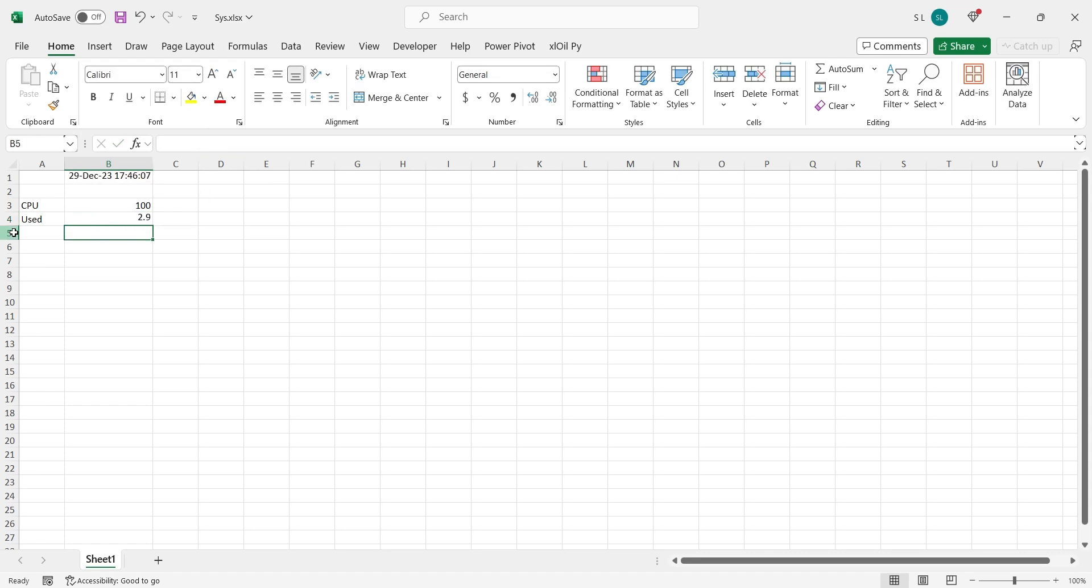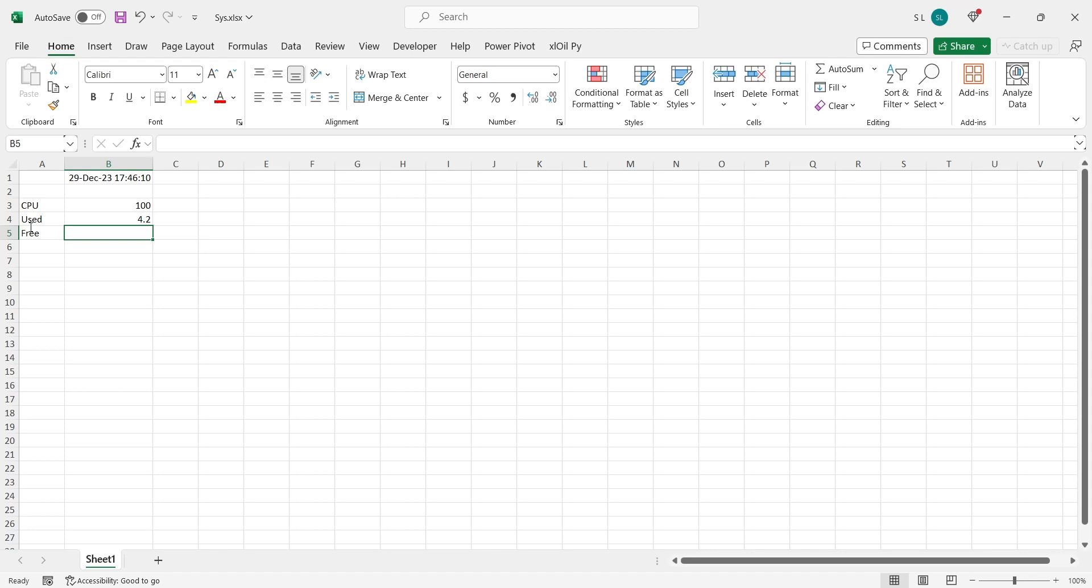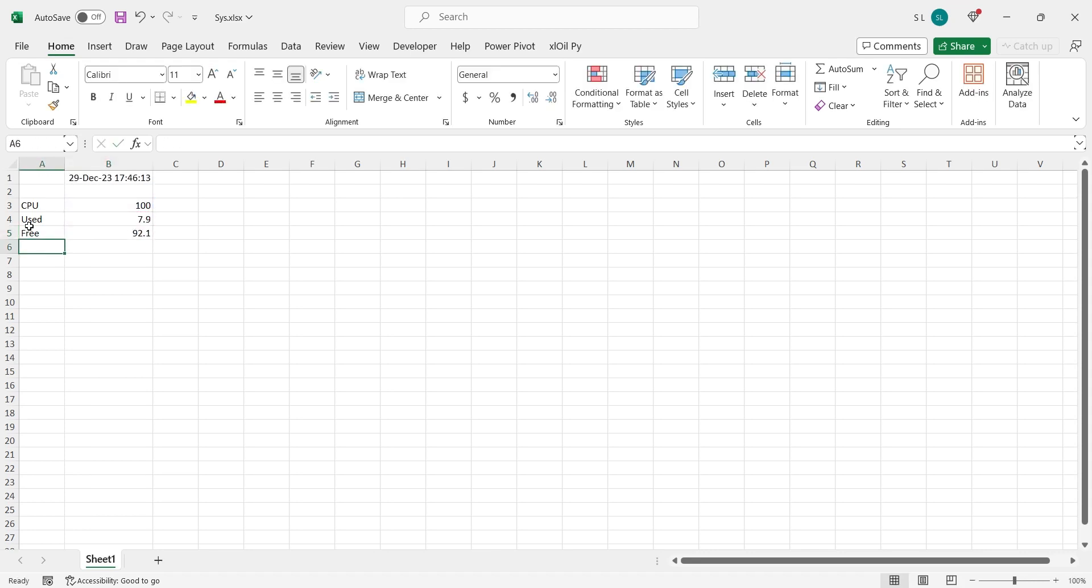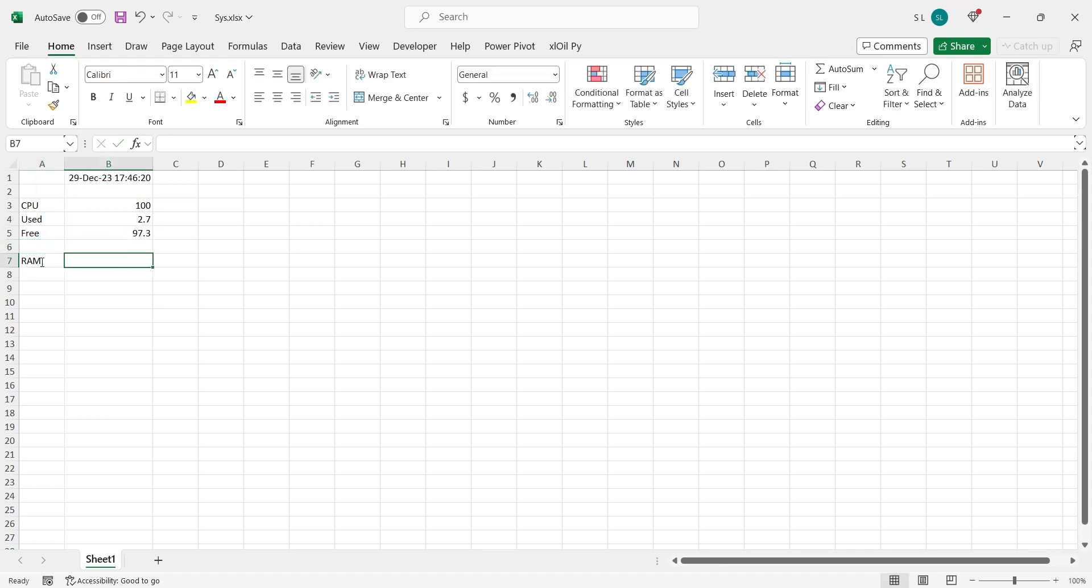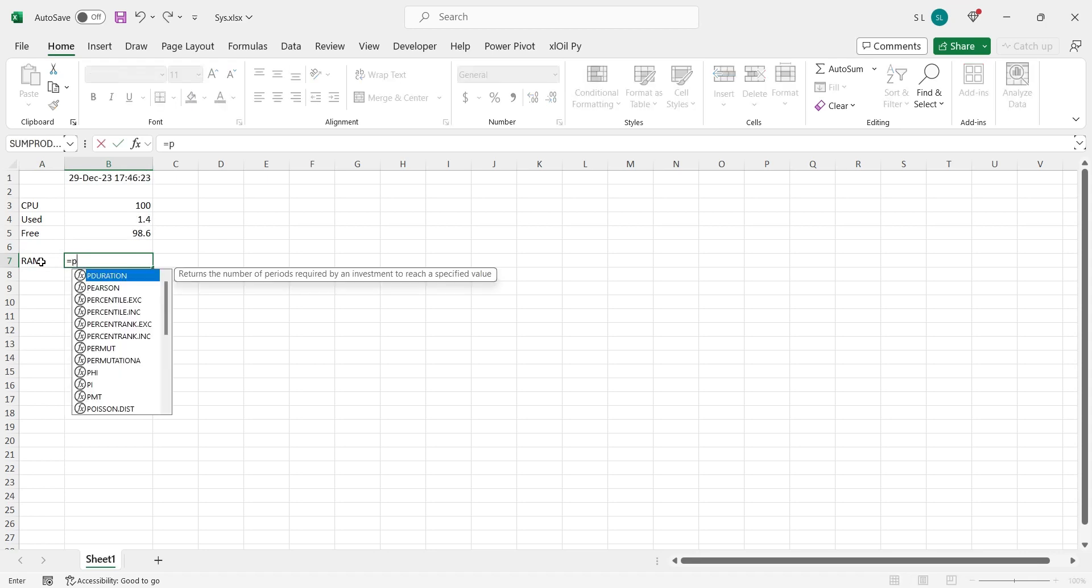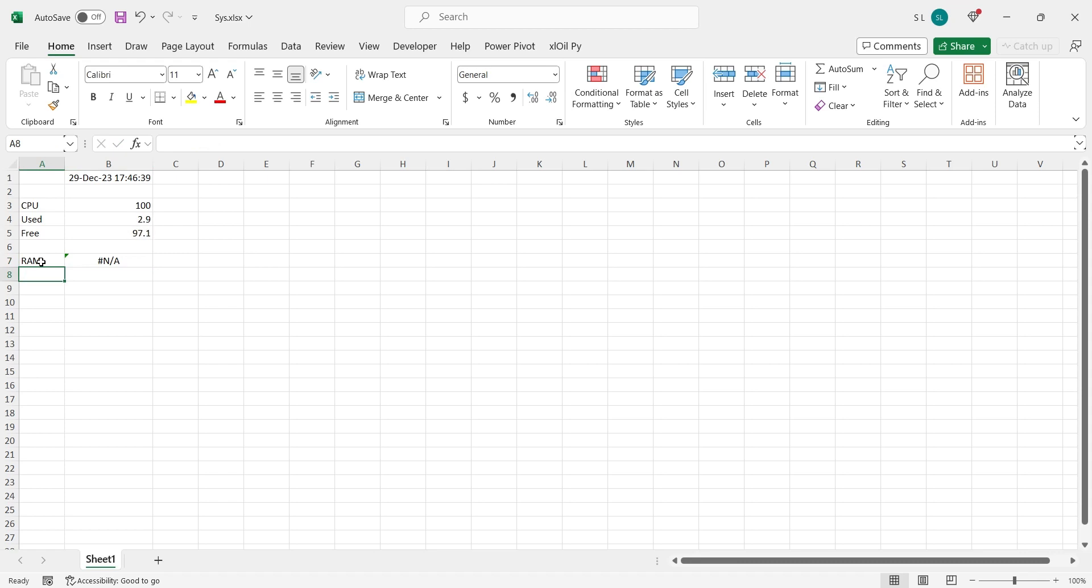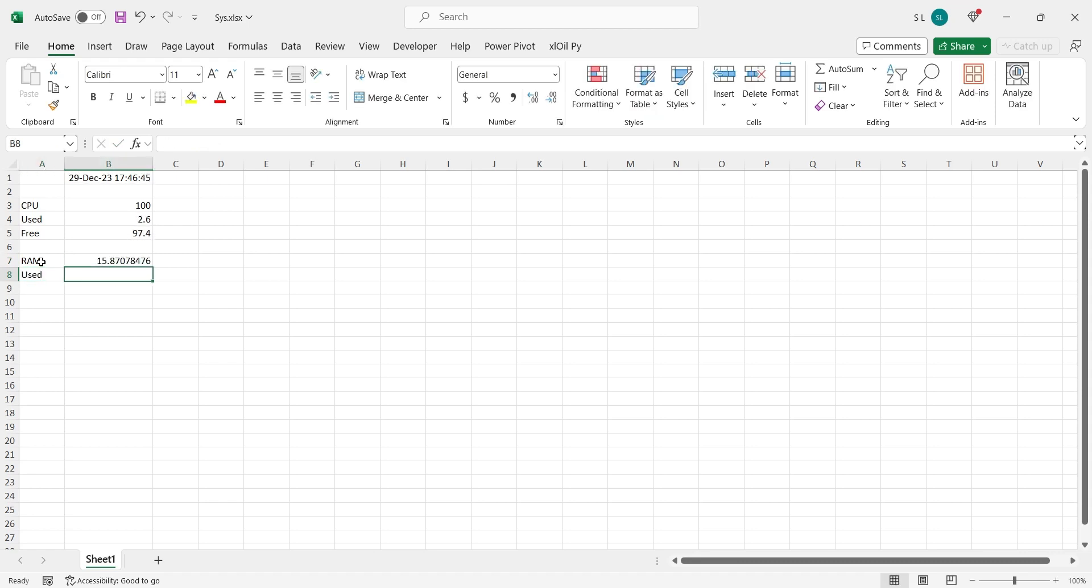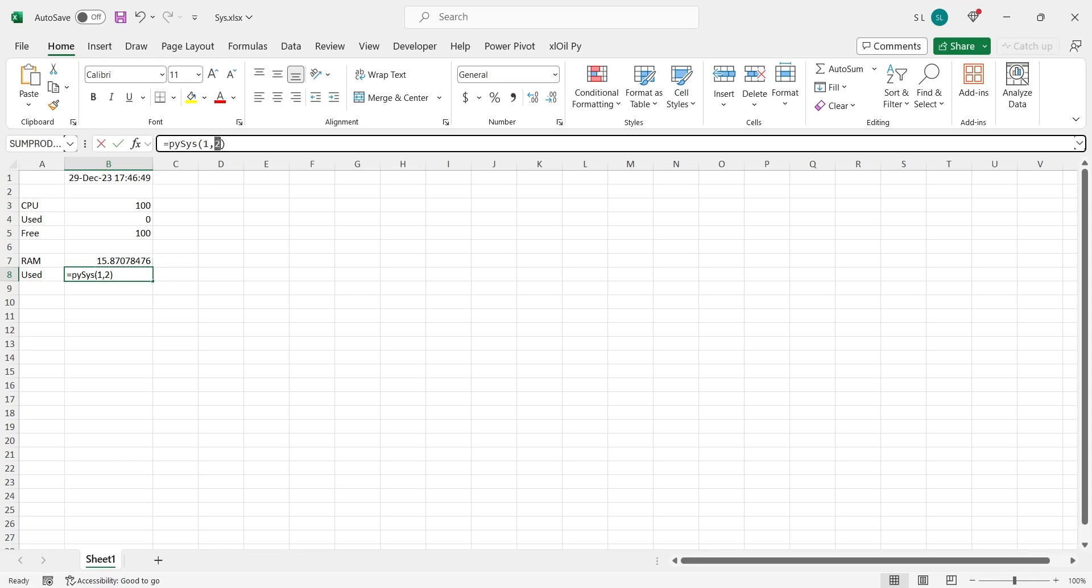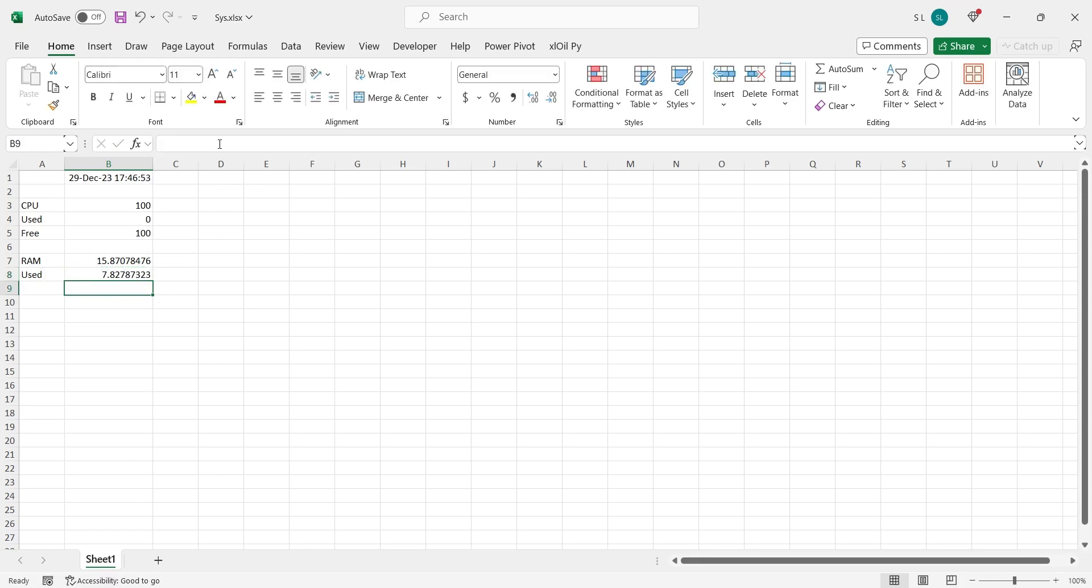The free CPU performance is always the difference of 100% and the current CPU usage. Now we will retrieve the memory information. First we will get the total memory. Then we will get the memory currently being used by the system. The difference is the free memory available.